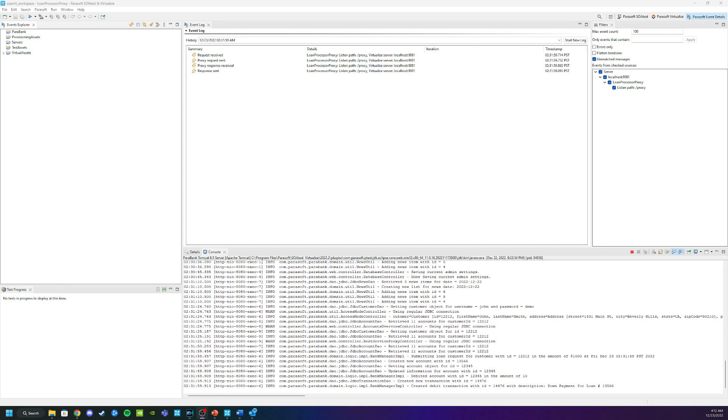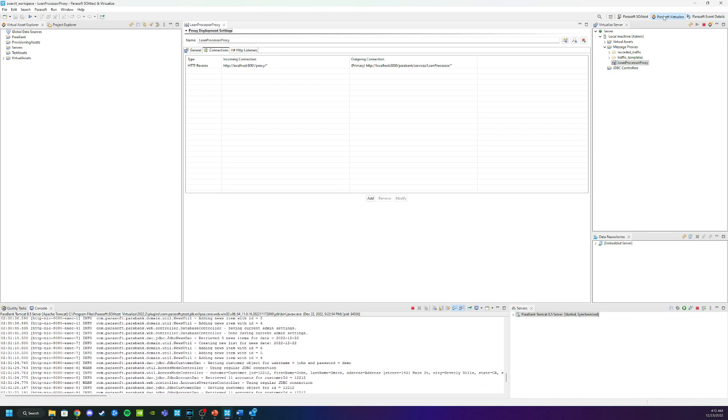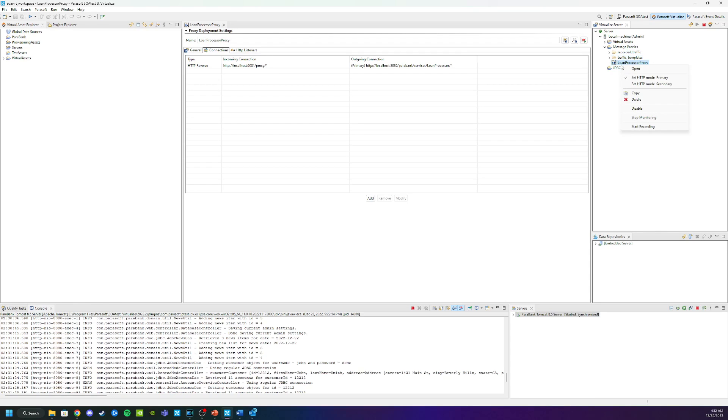To start the recording process we want to head back to Virtualize and look at the virtualized perspective. We can find that in the top right hand corner and click on Parasoft Virtualize. Just like monitoring, we can start the recording from here or we can right click and start recording. As soon as we select, you will see the icon changes with a little red light. Additionally you will see information in your console indicating that you started recording and where your traffic file is going to go.